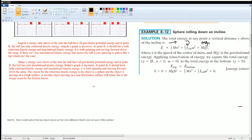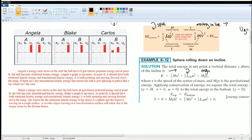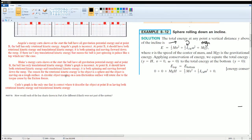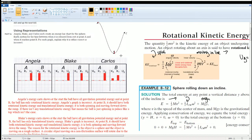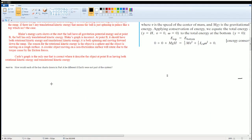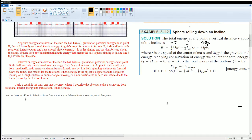Carlos's graph is the only correct one. It describes the object at point B as having both rotational kinetic energy (K_r) and translational kinetic energy. That means at point B the sphere should be both spinning and moving forward.